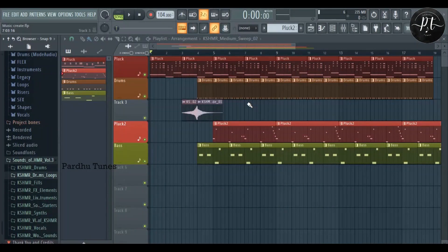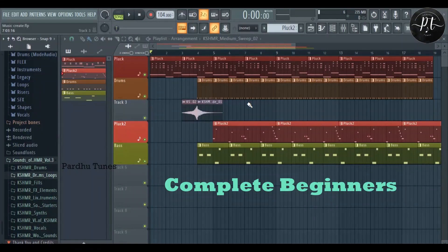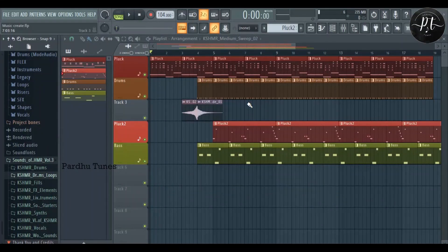And in this video, we will talk about the Playlist. This is for complete beginners. We will talk about the Playlist in FL Studio.